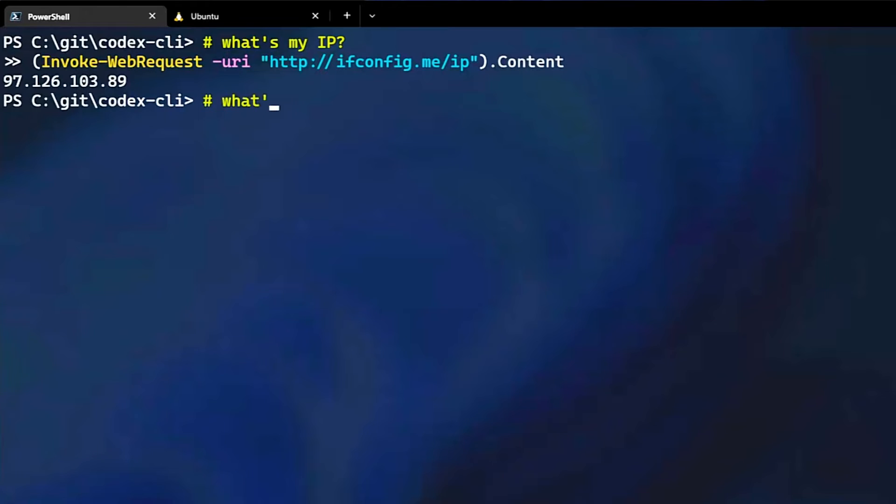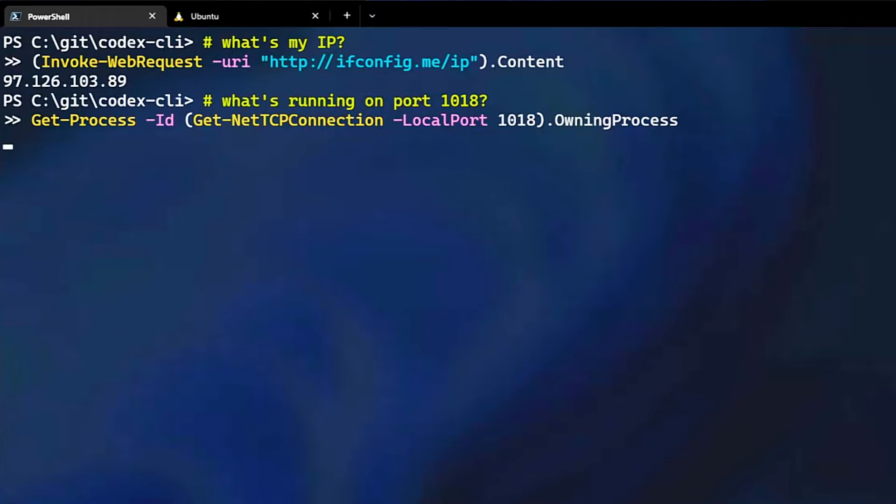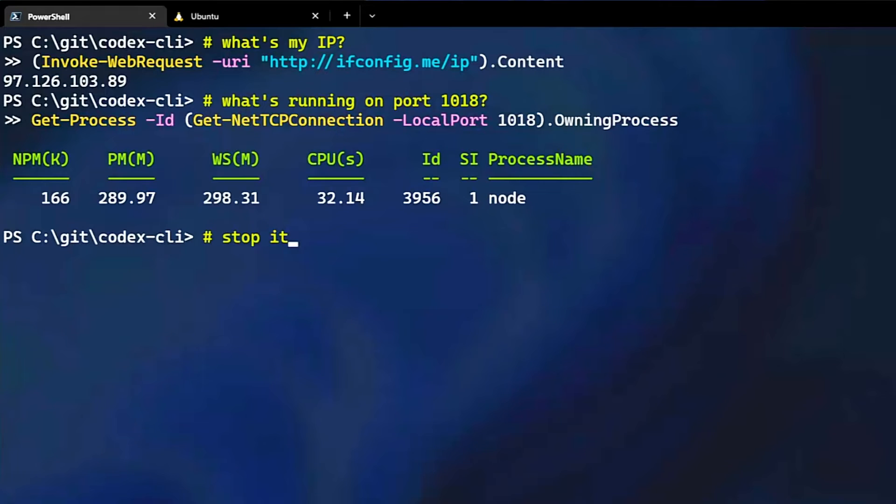Next, I'll say, what's running on port 1018? Developers often want to know what's running on a port so they can free the port up for something else. And it looks like there's a node process running on here. I actually know what the process is and I want to stop it. Let's see if Codex can do that. And look, it wrote the correct script to go ahead and free up that port.